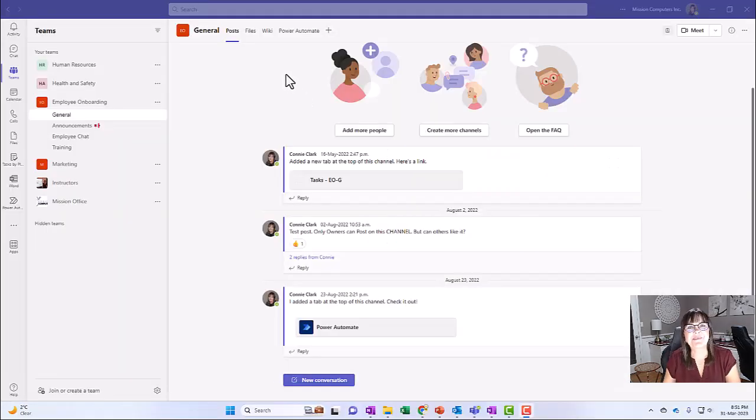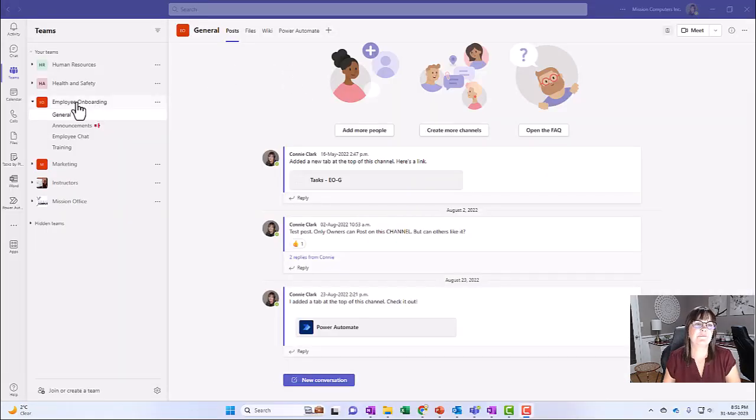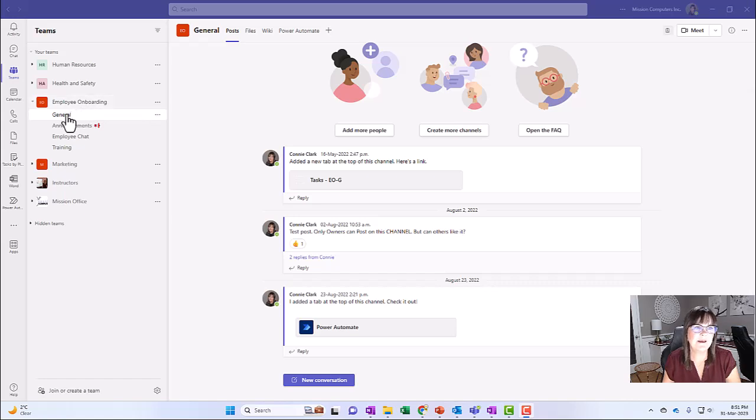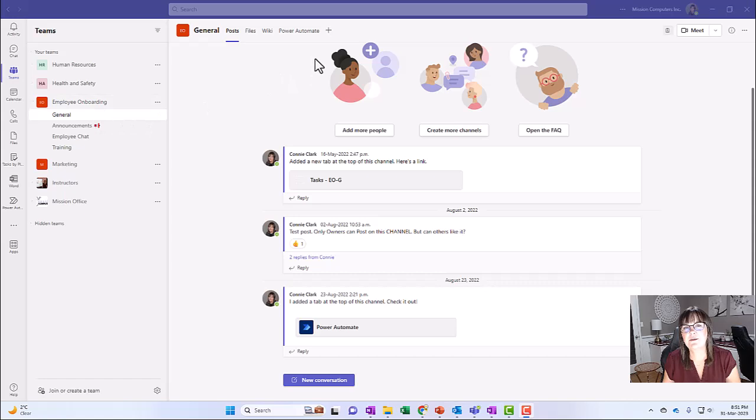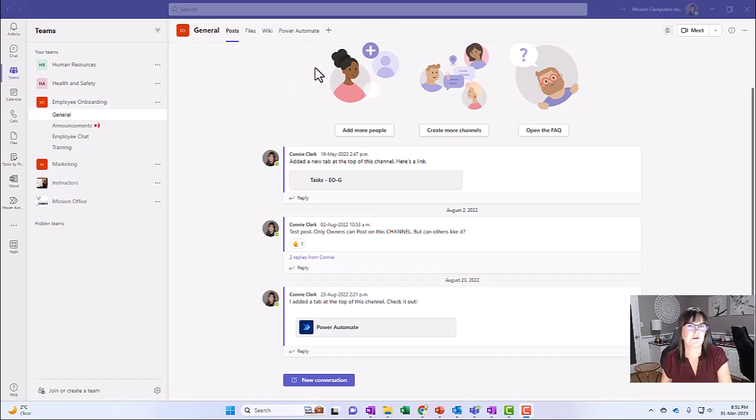I'm in the Teams application and I'm in the employee onboarding team and in the general channel. And so here's where I thought, let's add a notebook for this group of people so that they can share information and resources.